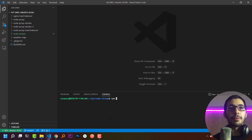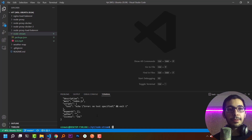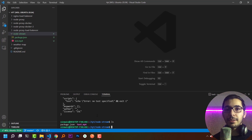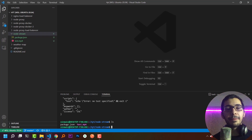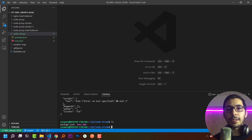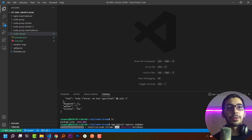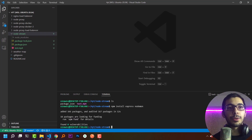I'll run npm init -y to accept all the default questions. If I hit ls I'll see that a package.json file has been generated. I also have a test.mp4 file which is the video file we are going to stream later. Next I need to install Express and Nodemon, so I'll run npm install express nodemon and wait for the process to complete.